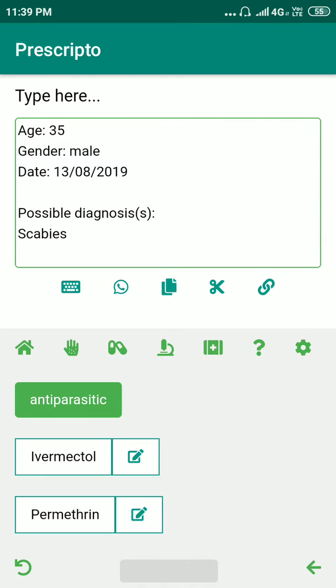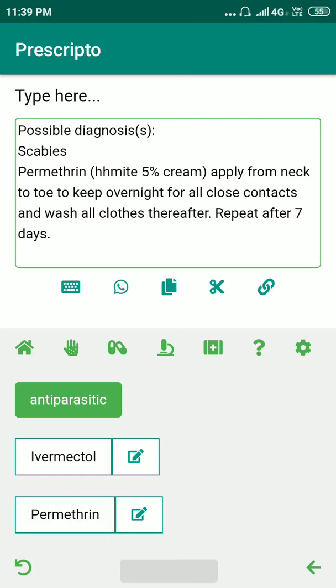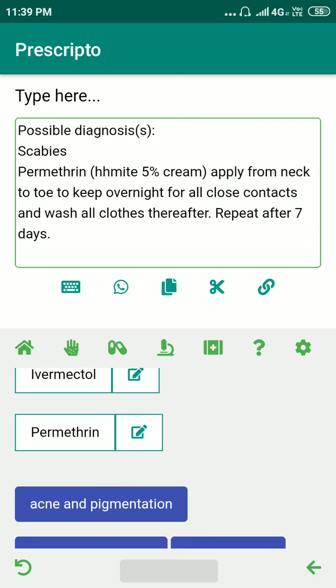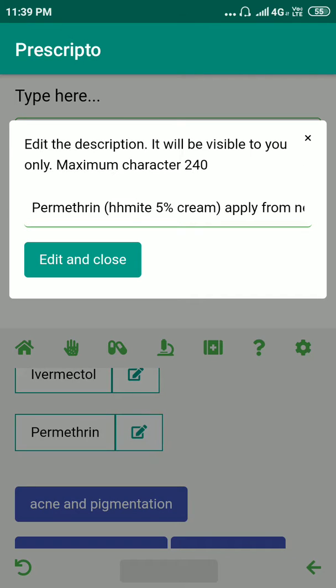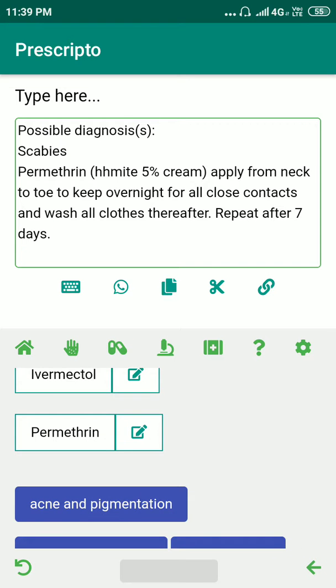Let's give Suresh some anti-parasitic medication — let's give him permethrin. Notice the description of permethrin here. I can change it using the edit icon attached to the original button, and I can edit and save it. If I do that, it will be saved into my account.